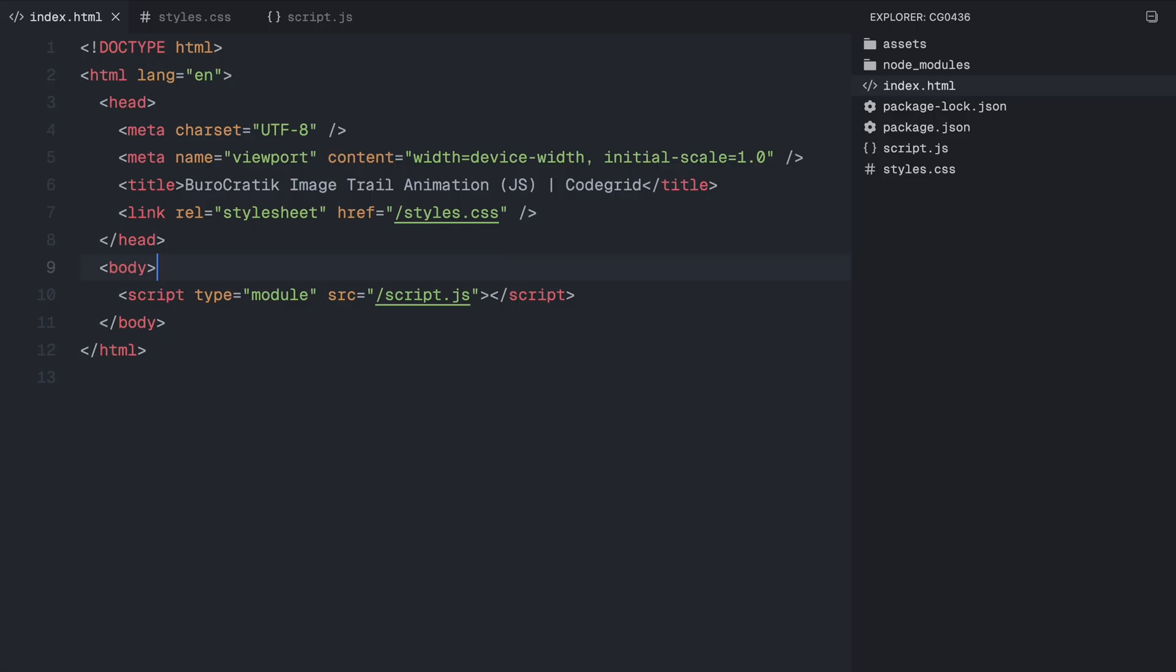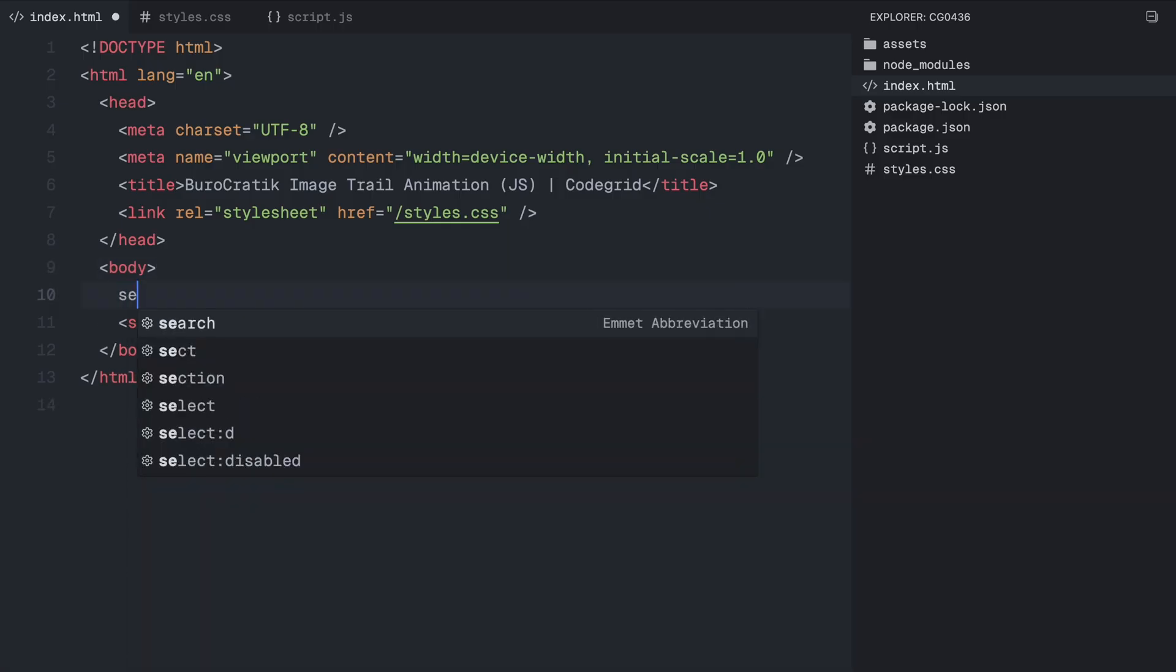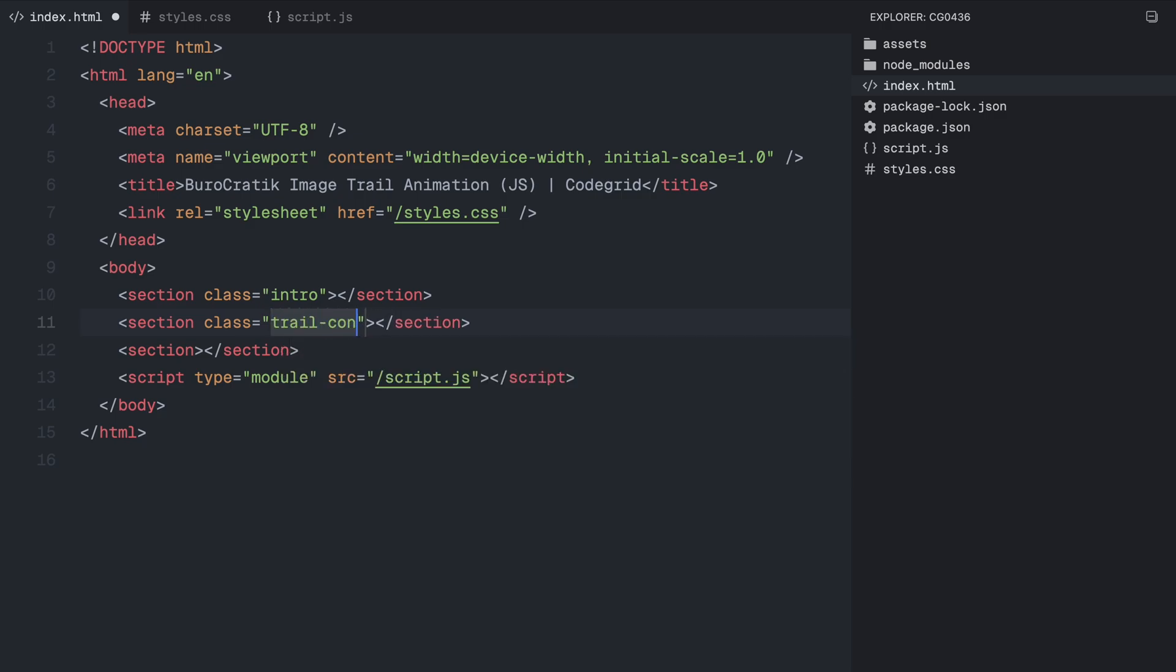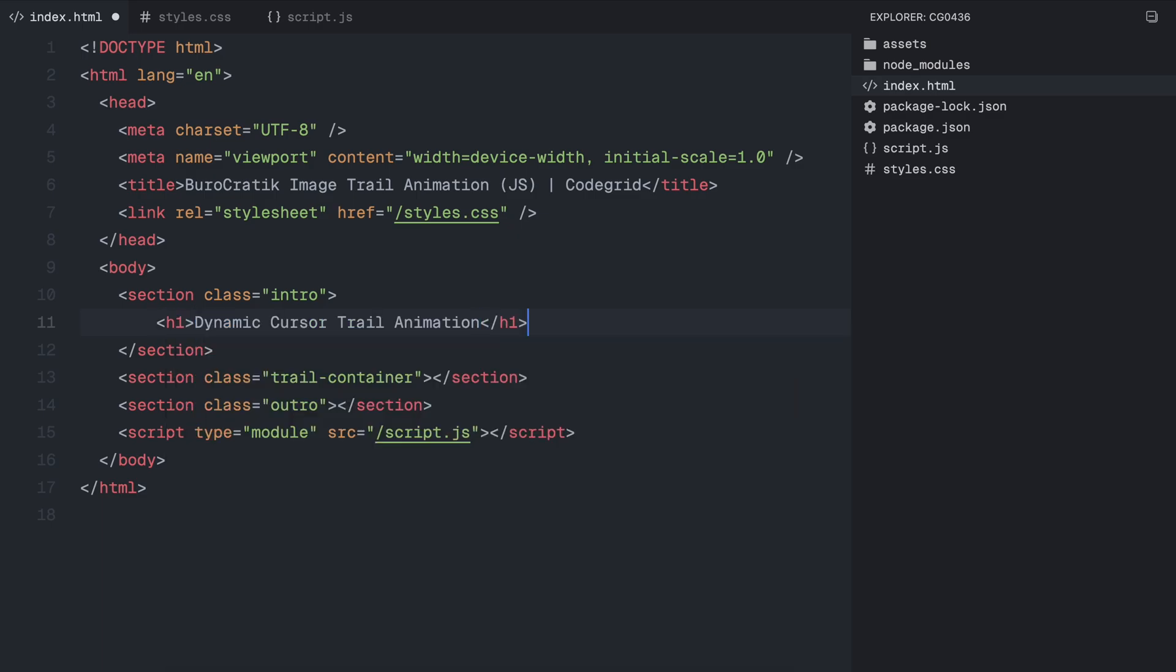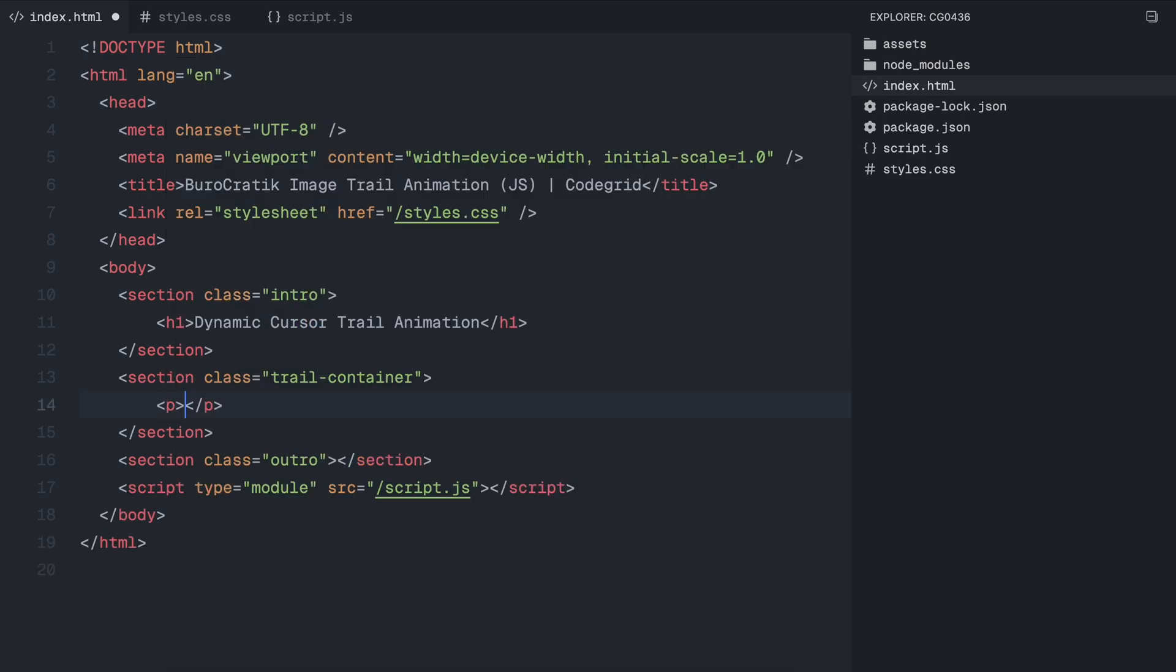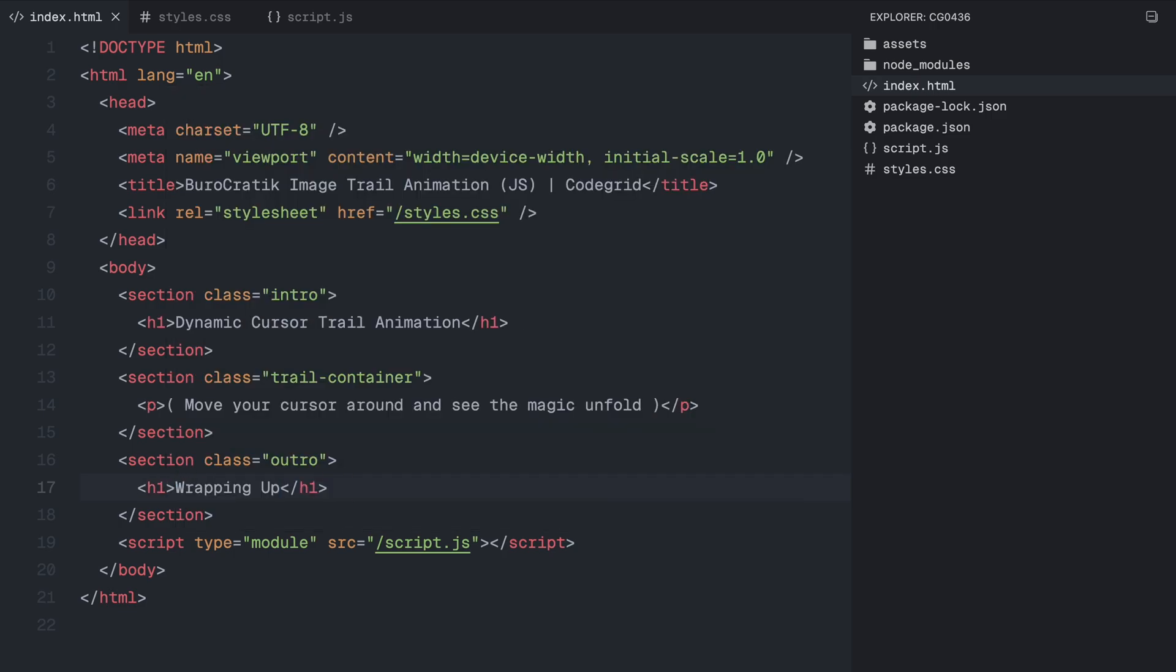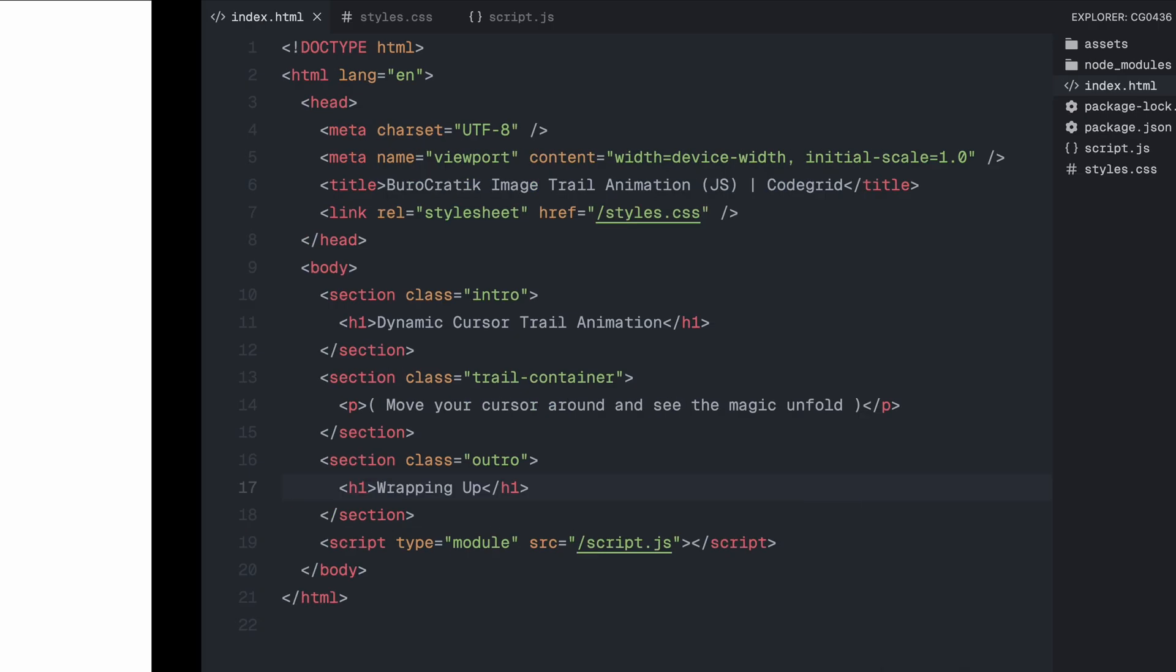Alright, let's jump into the code. For the HTML, we need three sections, an intro, a trail container and an outro. The trail container is where we'll create the actual trail effect. Inside each section, I'll add some placeholder text just to make sure the page doesn't look empty. But you can totally leave it blank. It has nothing to do with the animation itself. Alright, that's all we need for the HTML.